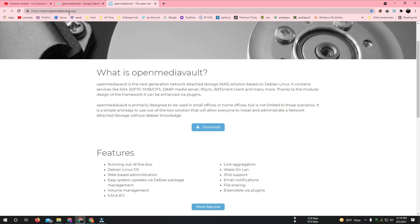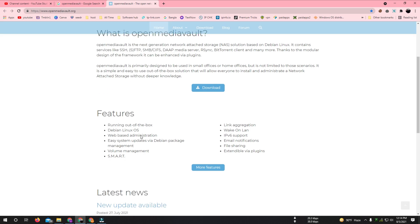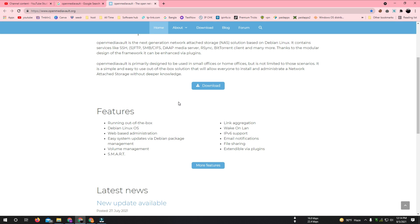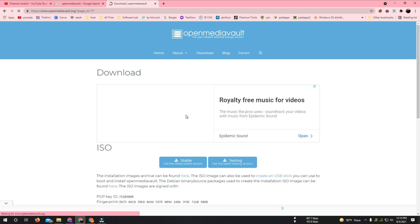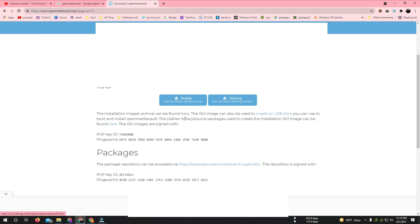First, go to the OpenMediaVault website at openmediavault.org and download the ISO. If you are installing on a physical device, you should burn the ISO to a media source like a pen drive, mass storage device, or CD. I am going to do the installation with VMware, so I am directly downloading the ISO file and then mounting it on VMware.